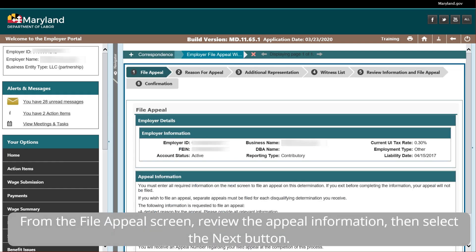From the File Appeal screen, review the appeal information, then select the Next button.